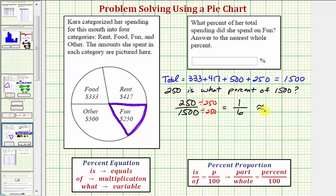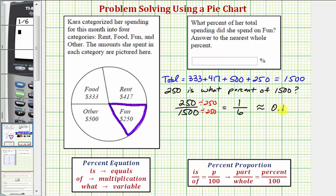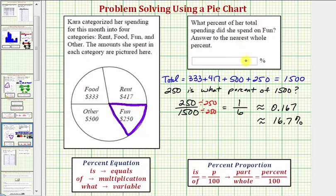Now let's convert this fraction to a decimal and then a percent. To convert to a decimal we divide, so here we'd have one divided by six, which is approximately zero point one six seven. Then to convert a decimal to a percent, we multiply by one hundred, move the decimal point to the right two places, and add a percent sign. So this would be approximately sixteen point seven percent, but since we need to round to the nearest whole percent, this would round to seventeen percent.